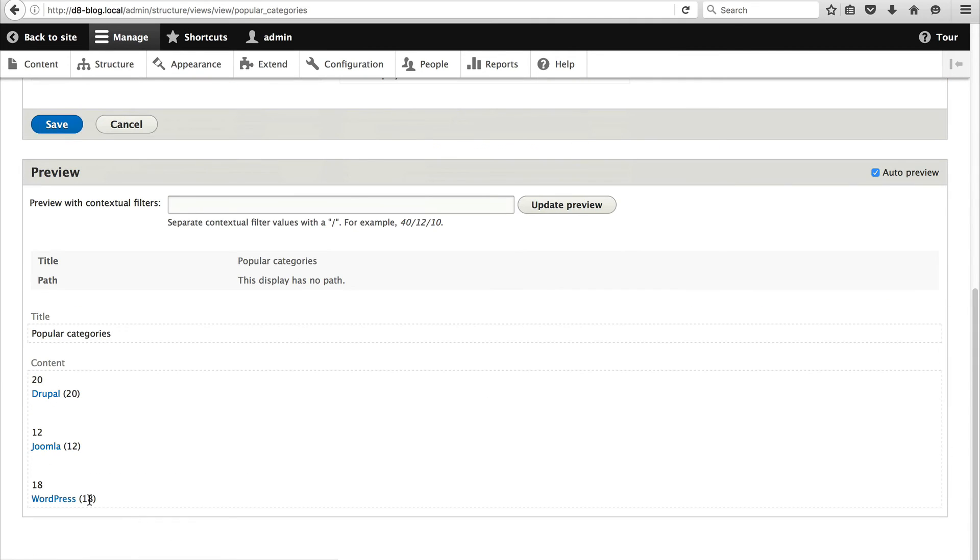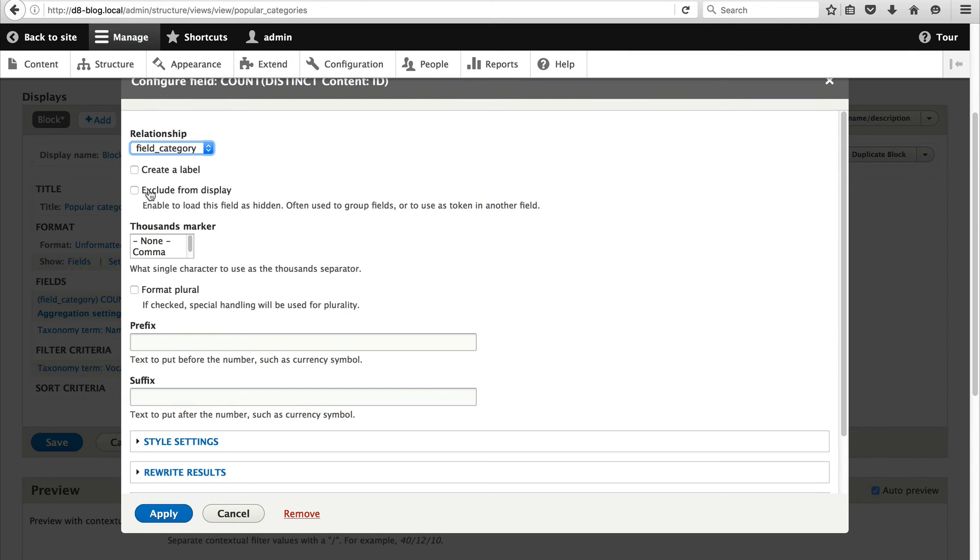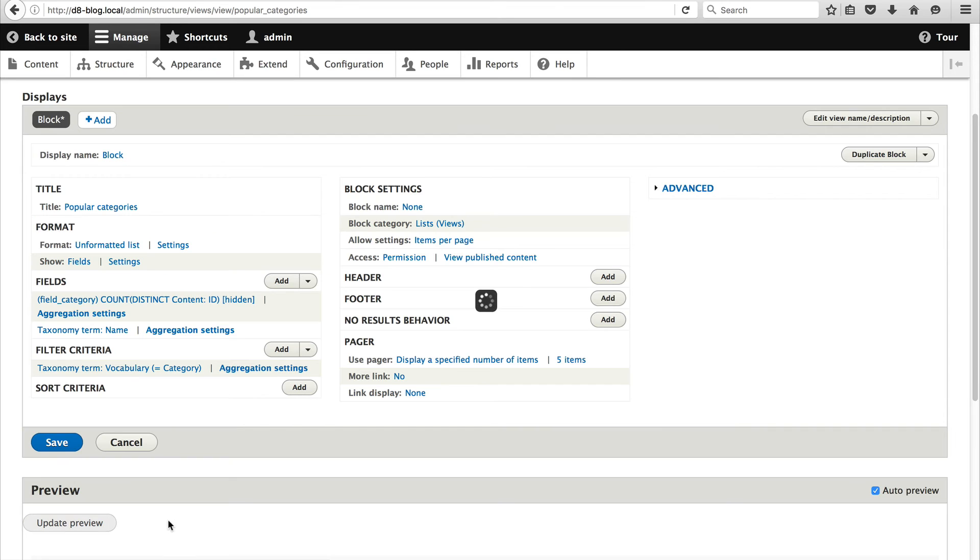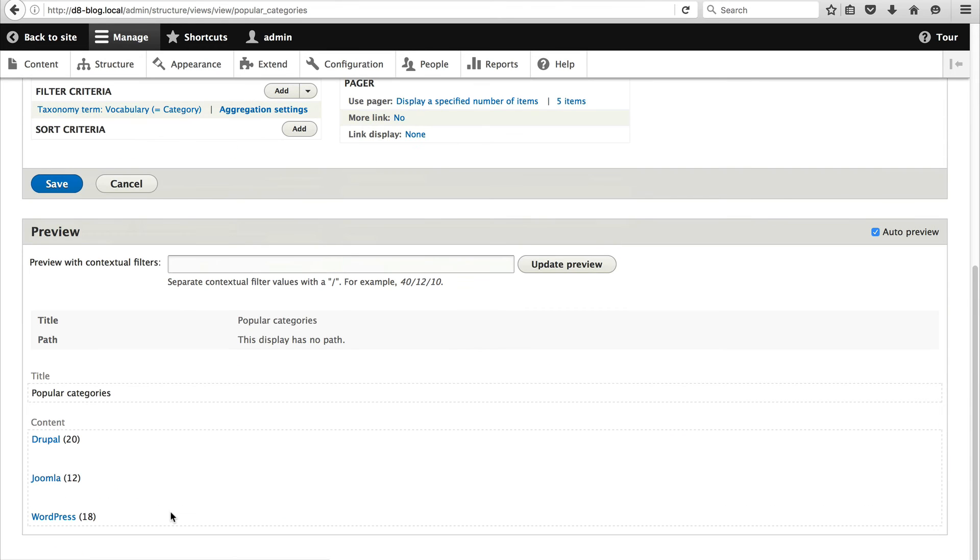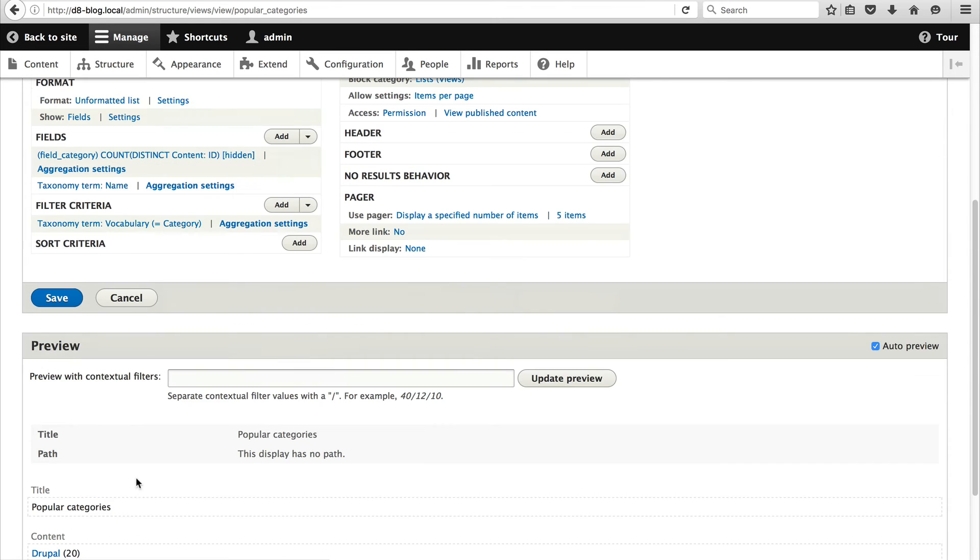And you can see our count is now next to the category. Let's now hide this category count up the top. Simply click on the content ID and just check exclude from display. This will hide it but it'll still leave the field in the view. It will simply hide the rendering. And then click on apply. And then don't forget to save. Always save your views.